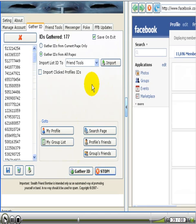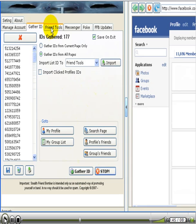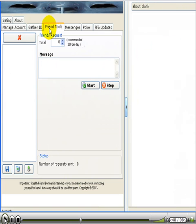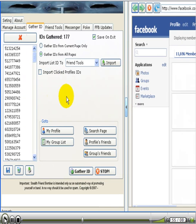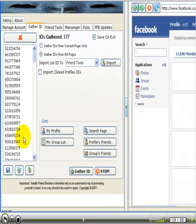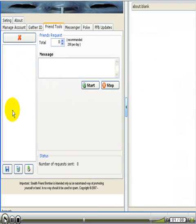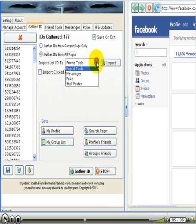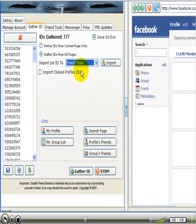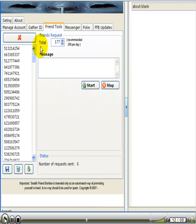So now we want to send a friend request to increase our network. And how you do that is by clicking on the friend tools tab. But if you do that, you'll see that the IDs is not populated here. So in the gather IDs tab, you want to import this list to your friend request tab. And you can do that by this little function here. Well, it's already on friend tools. That's this. So you just click import. Boom. And it just populated it for you.